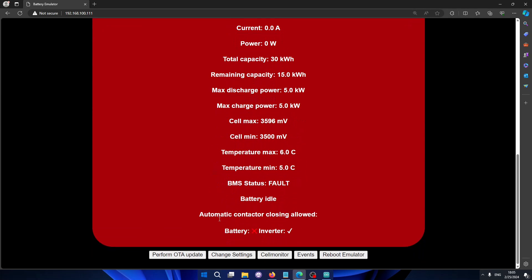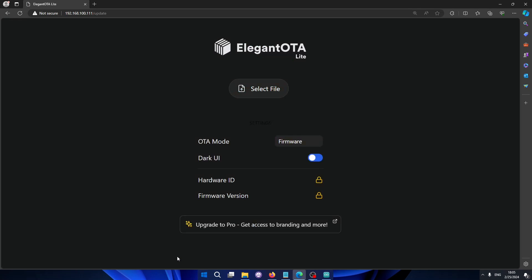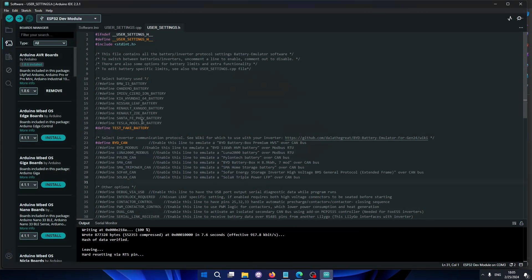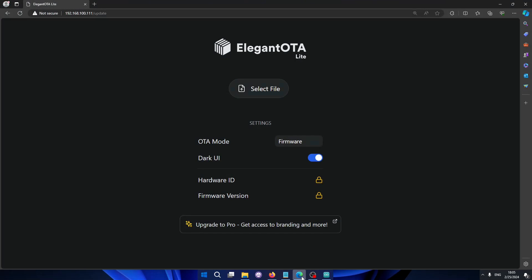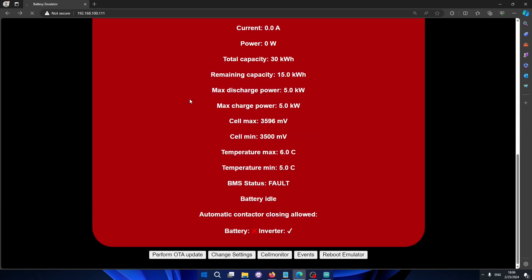And then all the way at the bottom we have some extra options that you can do. One of the really big improvements is that we can now do over-the-air updates. So that means you can export here in the Arduino IDE, you can actually export the compiled binary, and then in the web interface you can just upload the file. That means you no longer have to have a USB direct connection to the board. You can just do everything via your network, so that makes everything much easier.